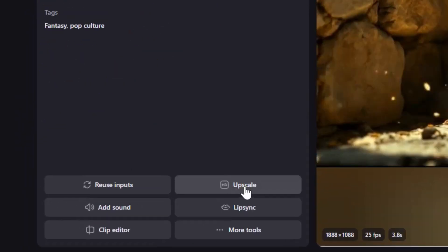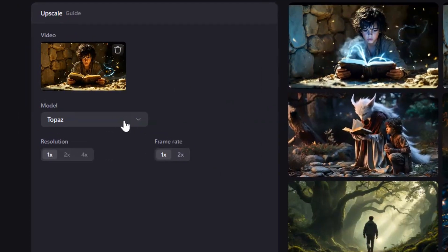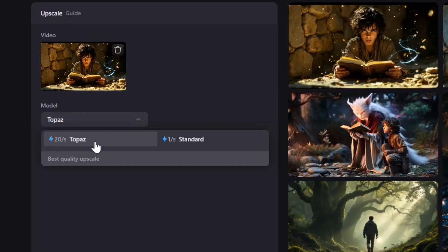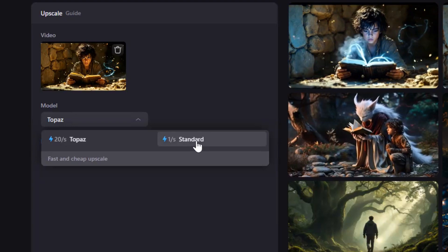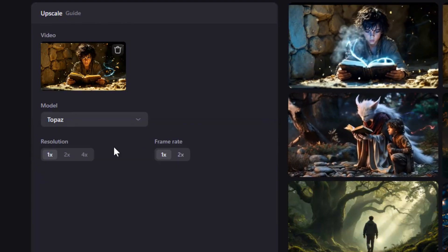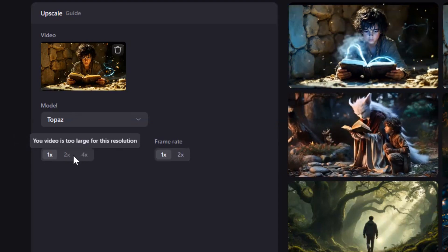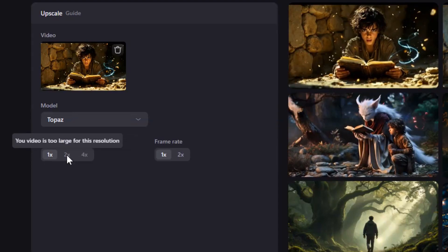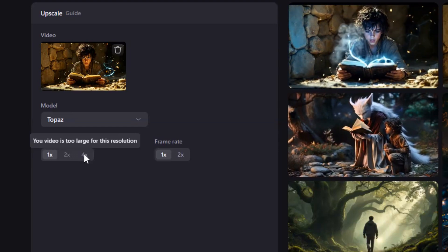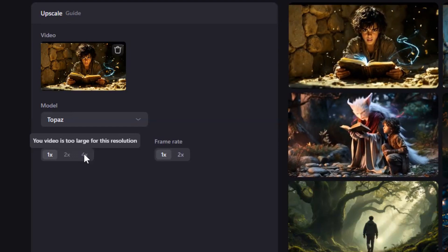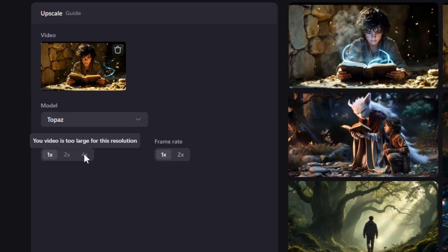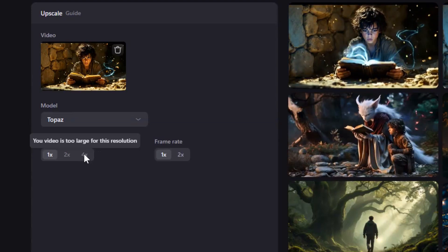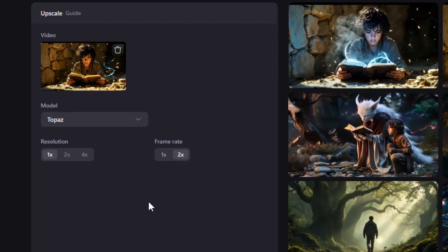Now, let me show you how to upscale a video. Click this Upscale button and the interface will open. Select the Model drop-down and choose either Topaz for best quality or Standard for fast and budget-friendly upscale. Next, pick your desired resolution you want to upscale to. But there is a warning. This video is too large for this resolution. That's because Nim's videos are already high resolution by default. So unless you are working with low-resolution footage from your computer, you probably don't even need to upscale.